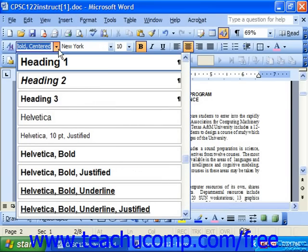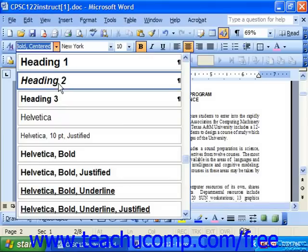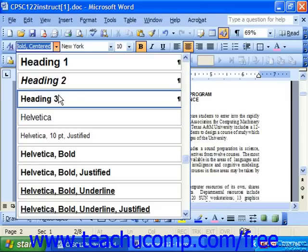We use these heading styles to go through the document and select the largest section titles — those would get the Heading 1 style. Sub-sections might get a Heading 2, and sub-sections of your sub-sections might get a Heading 3, and so on and so forth.